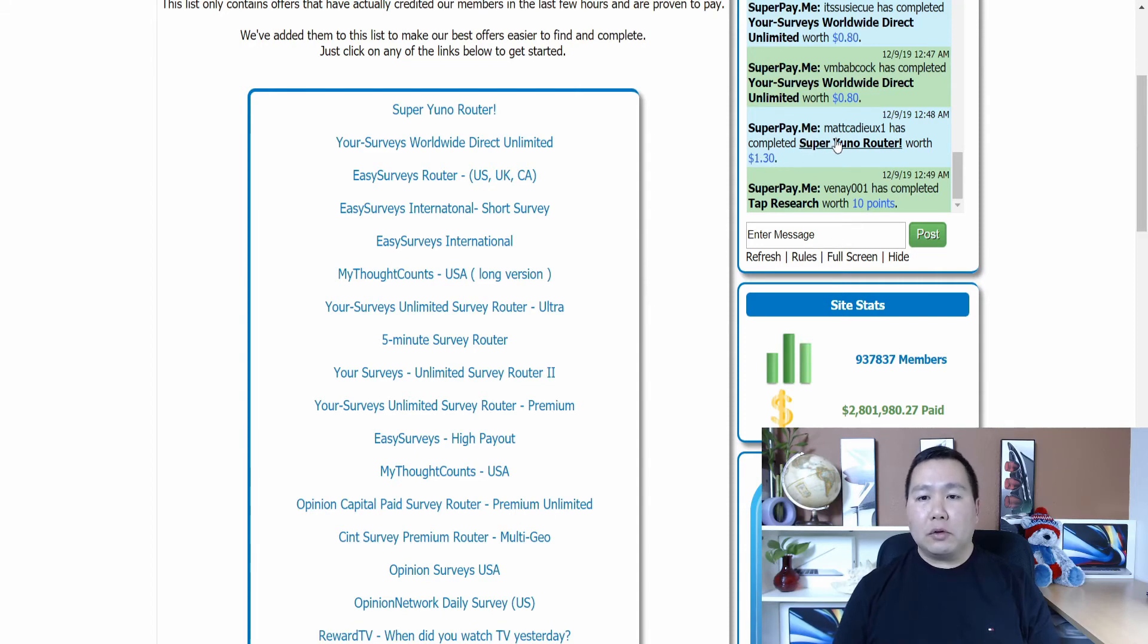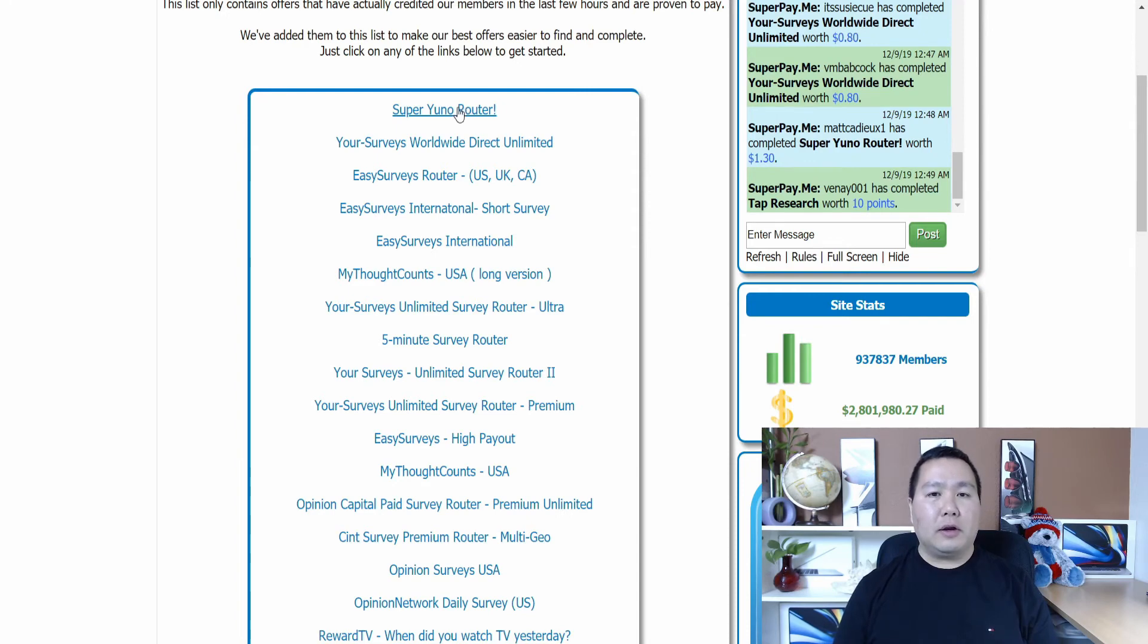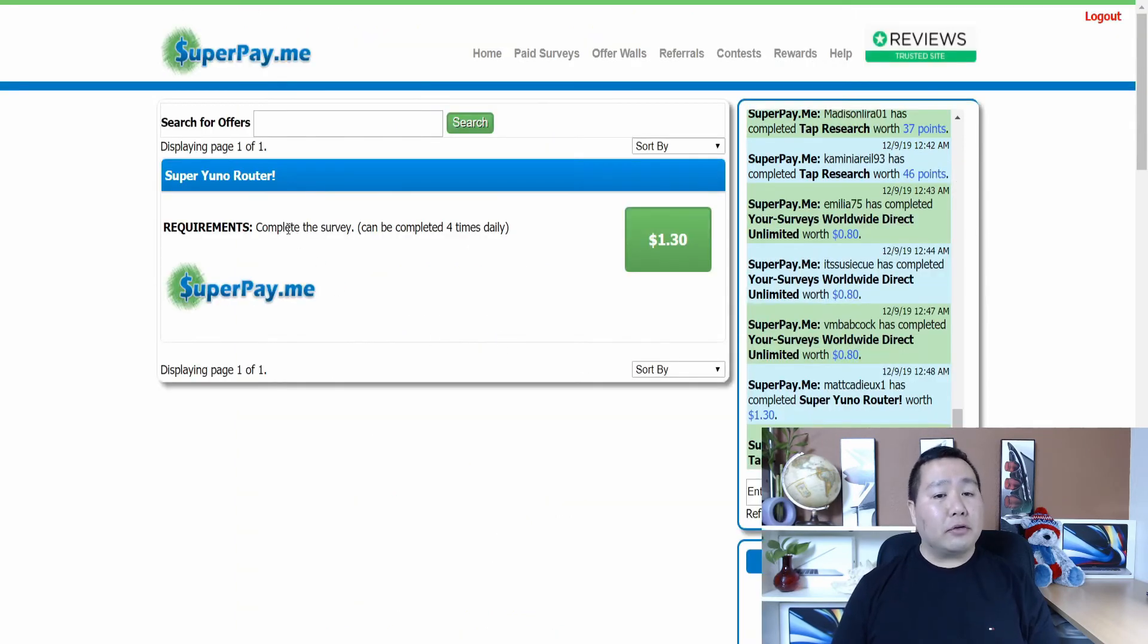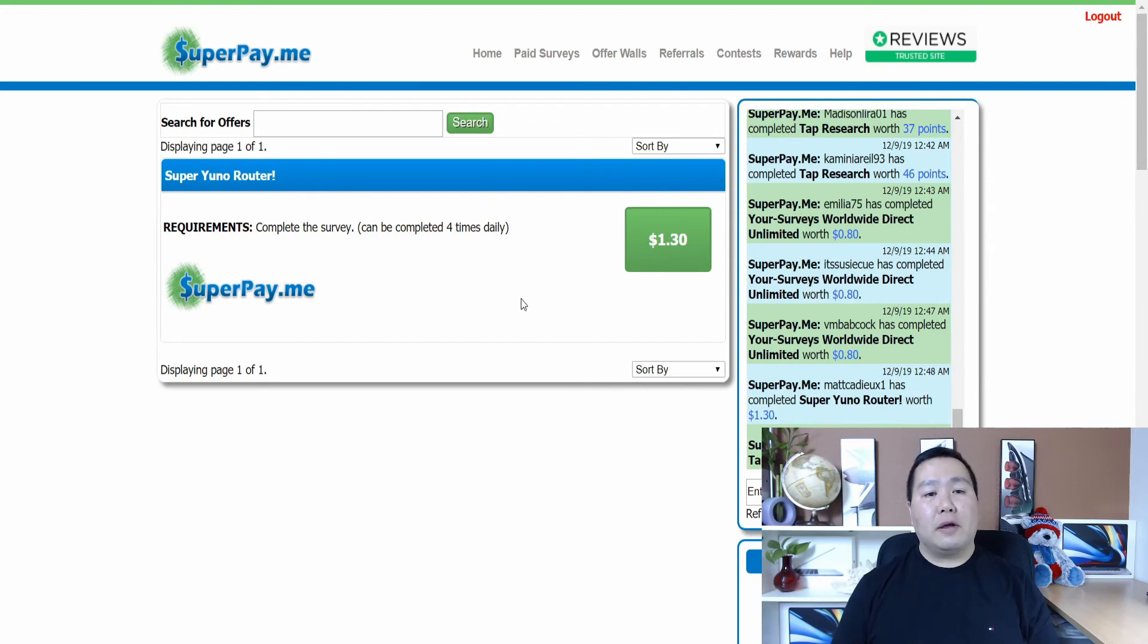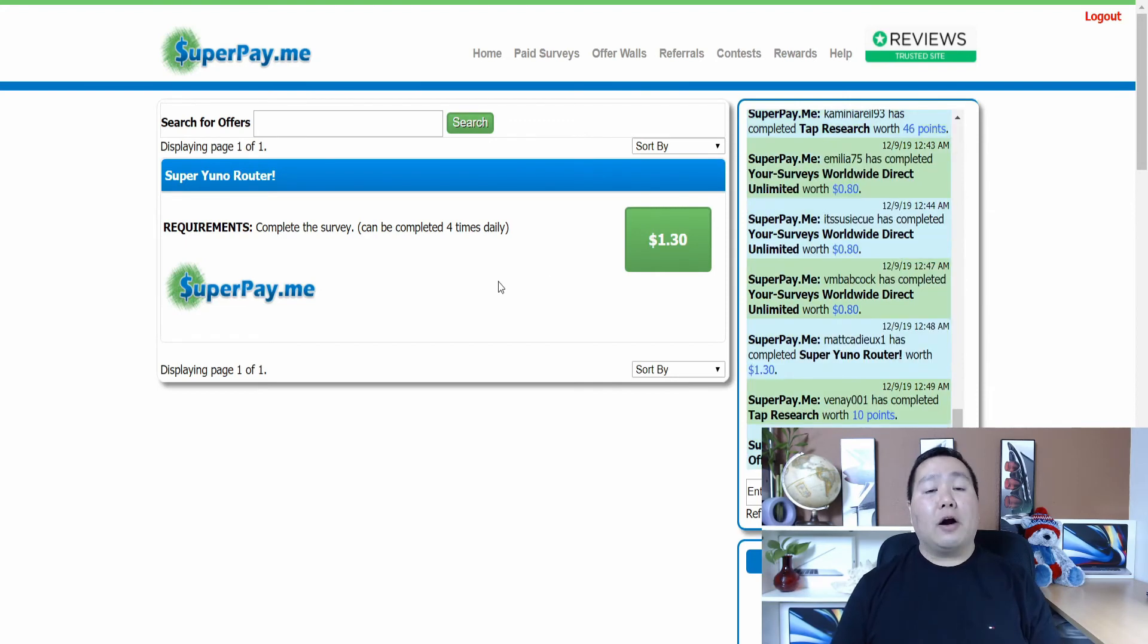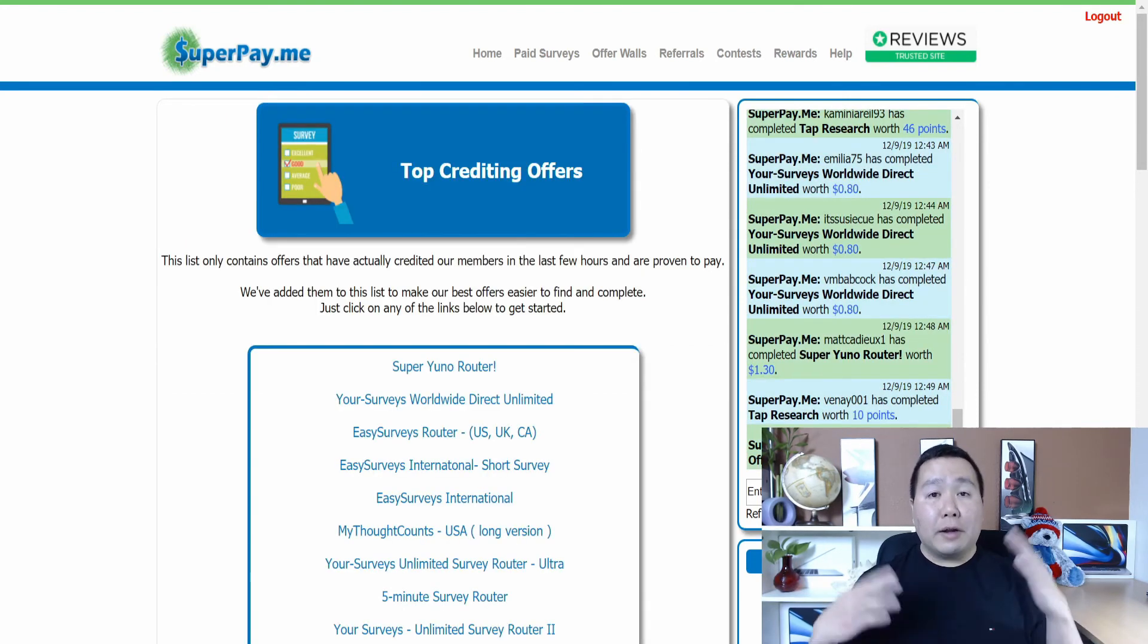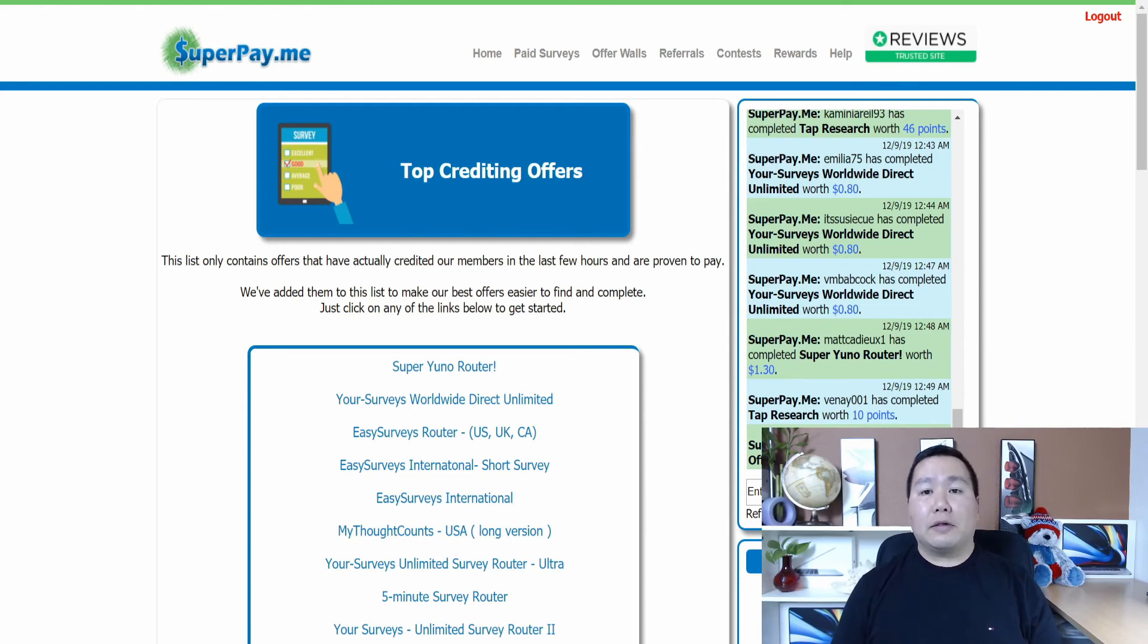So this one, Super Uno Router. So this one, it will pay $1.30. So click on here. All you have to do is complete this survey and you'll get paid $1.30. Now this is not a lot of money. It all adds up. Another method to make money with the site is if you click on here on referrals, just click on referrals and click on referral link.